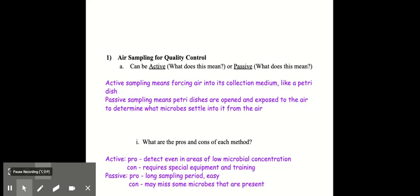So there's pros and cons for each method. For the active sampling method, the pro is that you can detect microbes even in areas where there's a very low microbial concentration. But the con is that it requires special equipment and training to be able to do active air sampling.